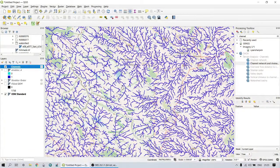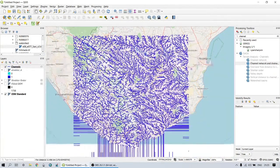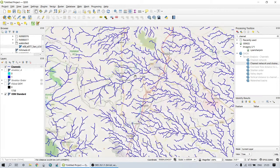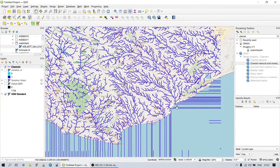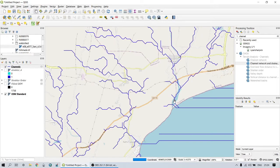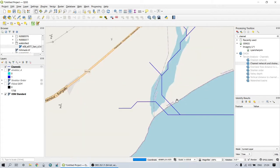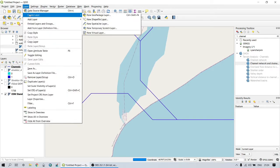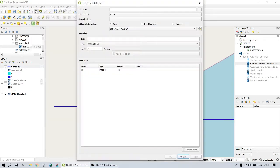Our next objective is to define the outlet point. Normally when delineating catchments, the closing points are known — for example, we have a sampling point, discharge point, or a hydrological station — and then we want to define the area draining to that point. Let's fix the outlet point over this area. For this we have to create a new shapefile defining a point feature. The purpose is to extract the coordinate points at that outlet in order to define the catchment draining to that point.